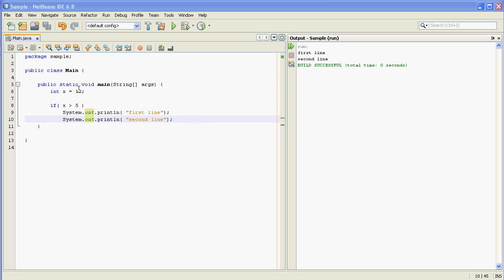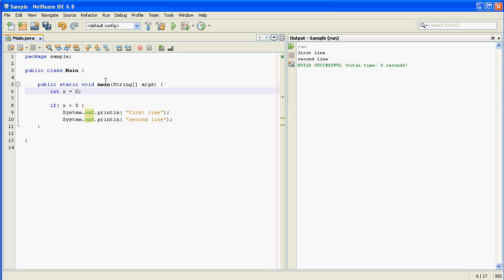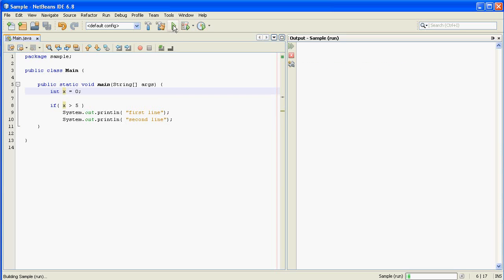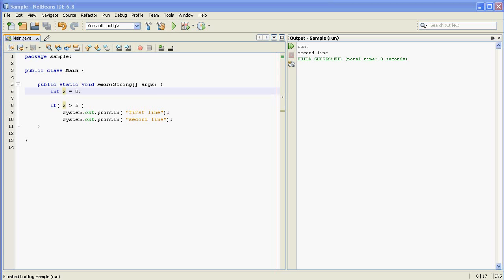So if we change the if statement to where it's not true and make x zero and run it, what are we going to see? Just the second line. So there you go. The second line, just this.